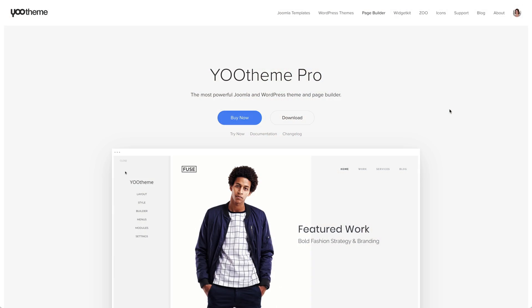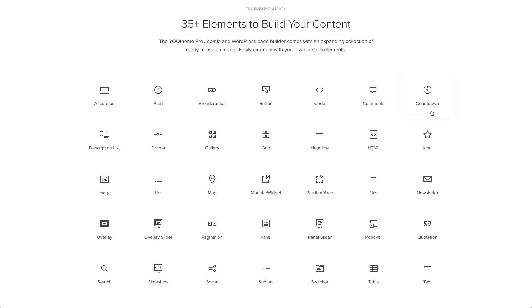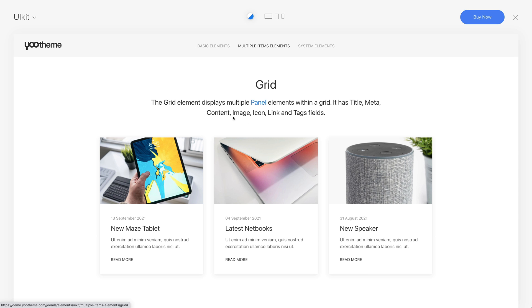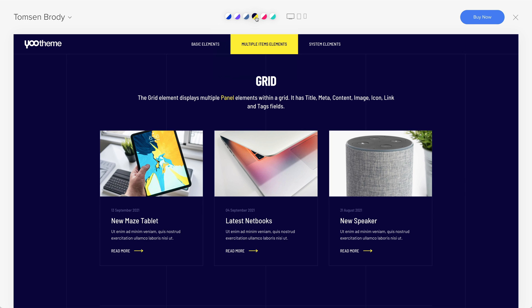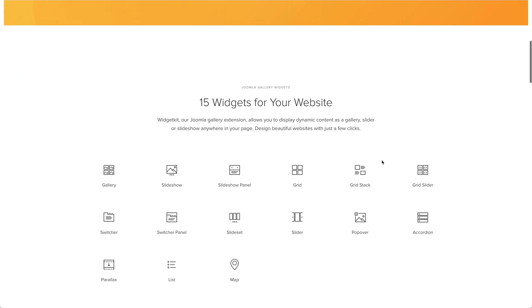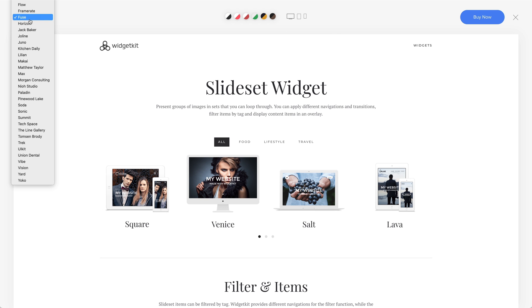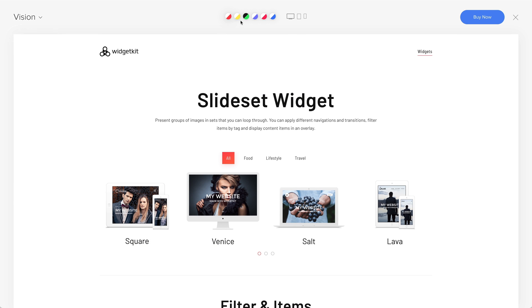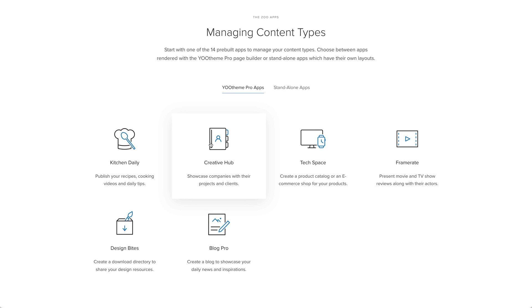In addition to the documentation, we also improved our demo server. There is now a showcase for all YOOtheme Pro elements that shows their power and their variations. Additionally, you can switch through all 230-plus YOOtheme Pro styles. The WidgetKit showcase has the same style switcher, so you can see how the widgets look in YOOtheme Pro. And the Zoo apps are shown on the demo server, just like the YOOtheme Pro websites.